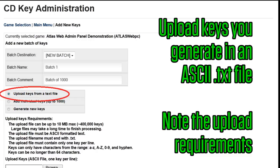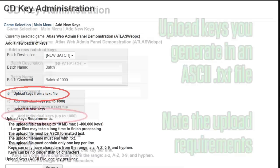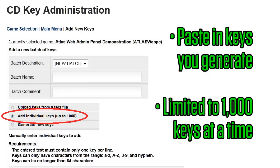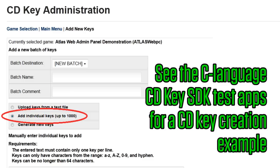Note the requirements for uploading keys. Add individual keys lets you copy and paste in keys you generate with your own algorithm, but is limited to 1,000 keys at a time. See the test applications provided with the C language CDKey SDK for an example of how to generate your own CDKey values.